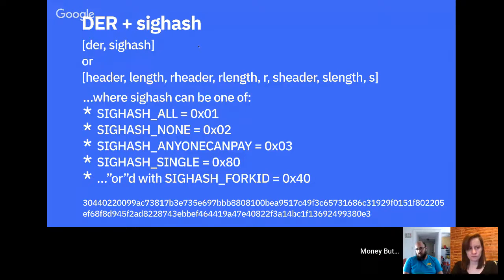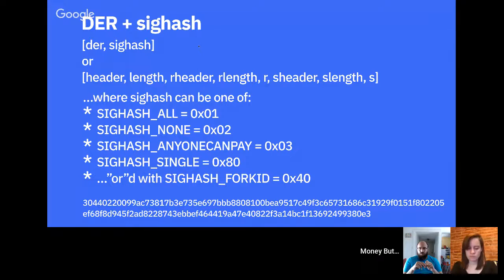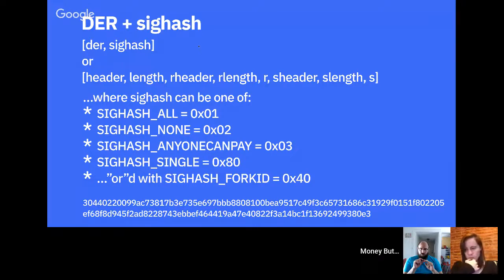Very briefly: SIGHASH_ALL means you're signing the entire transaction, so the only valid version is exactly what you specify. SIGHASH_NONE means you don't care about inputs or outputs. SIGHASH_ANYONECANPAY means you care about outputs but not the inputs. SIGHASH_SINGLE means only sign this input and the corresponding output. That extra byte in a signature inside a transaction is the sighash type. There's one additional complication: because Bitcoin SV is derived from Bitcoin Cash which was derived from Bitcoin Core, the sighash byte differs slightly — this is the sighash fork ID.